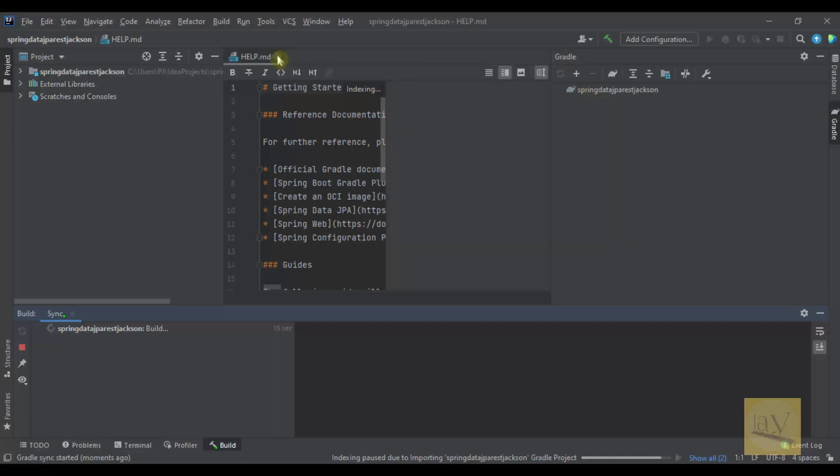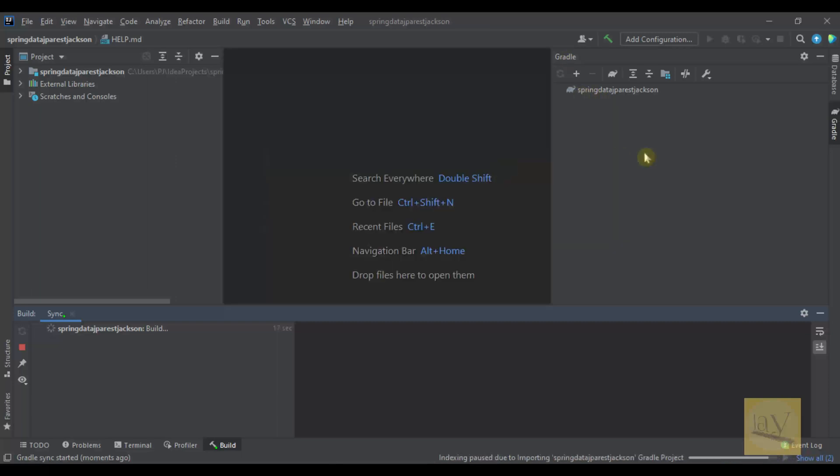I'm just closing this help.md. See, importing.